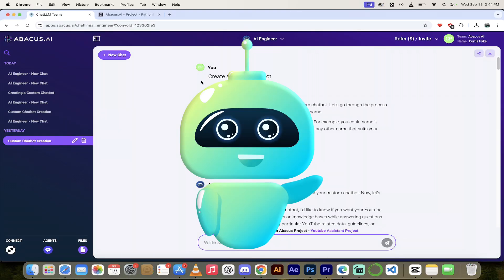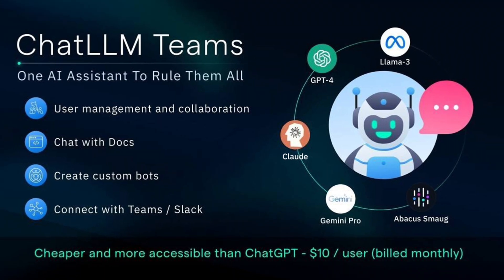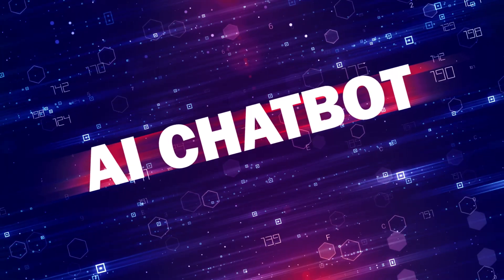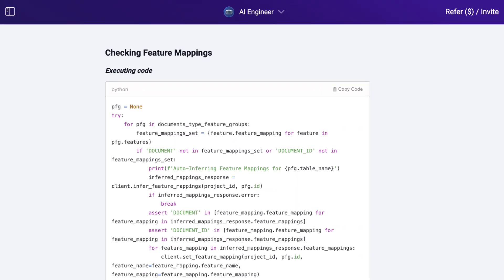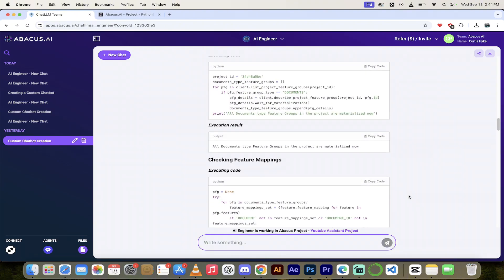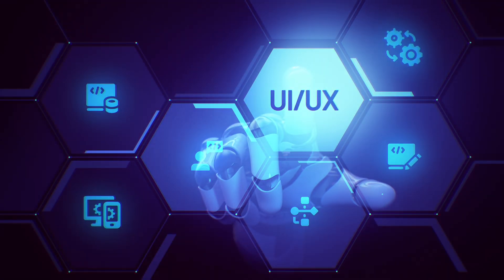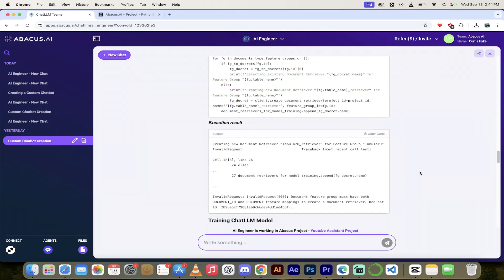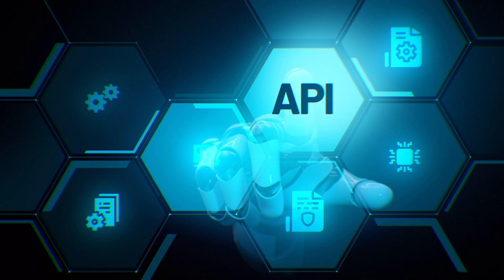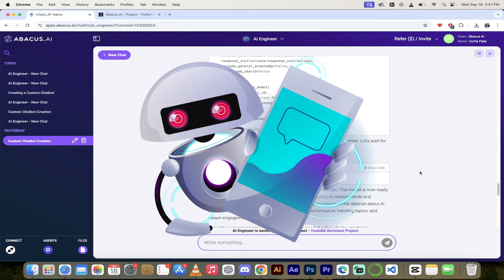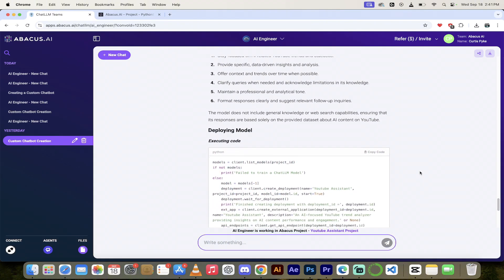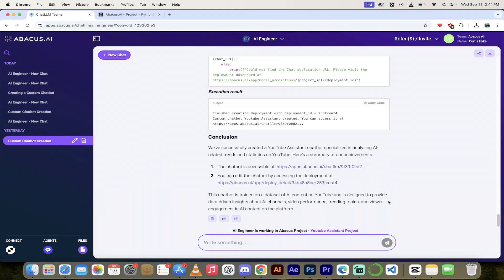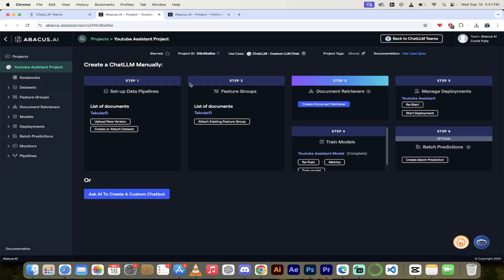Hello everybody, welcome back to another AI video. In this one we're in chat LLM teams and I'm going to show you how to create your own custom chatbots using their AI engineer functionality. Abacus AI has made some big changes to their user experience. It's a lot more streamlined, it's a lot easier to use, and they've also added functionality regarding using their API on a consumption basis. We're going to cover all of that in this video. Let's get to it.